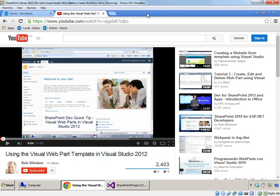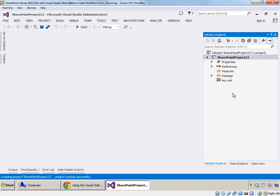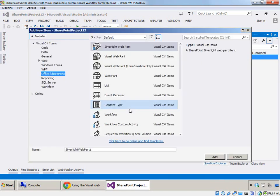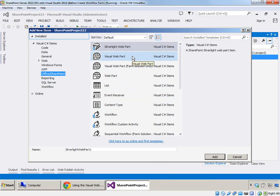So if you're building a farm solution it's much easier to use the original template, but unfortunately Visual Studio 2012 and I thought Visual Studio 2013 didn't include the original template. Now I was recently doing some work in Visual Studio 2013, building a farm solution, and I went to the project, right-clicked, chose Add New Item, and lo and behold there were two visual web part templates available.